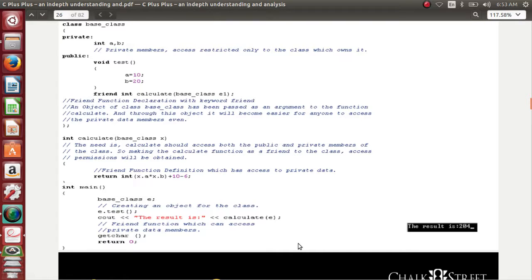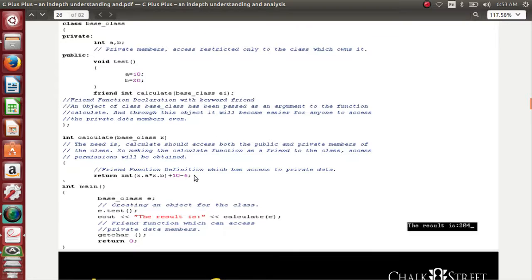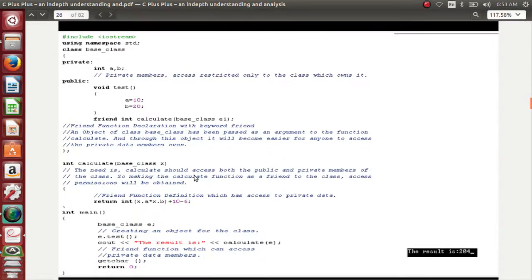If you want to access the private data members, you make an object, you make the function friend, and you pass the object as an argument to the friend function — that's it. This is the simplest of all things and the best example for friend functions. This has to be practiced to get more familiarity with it, so I would request you to try it once with more examples.